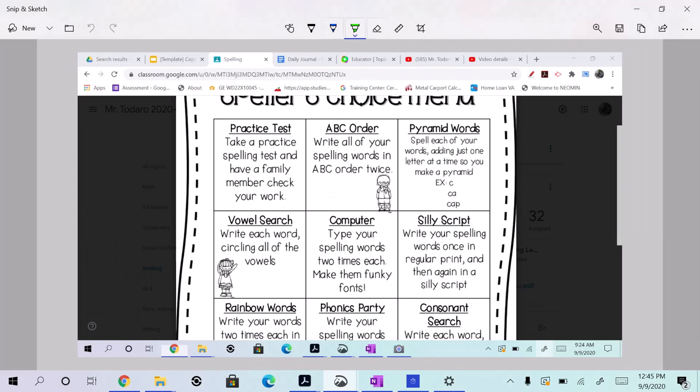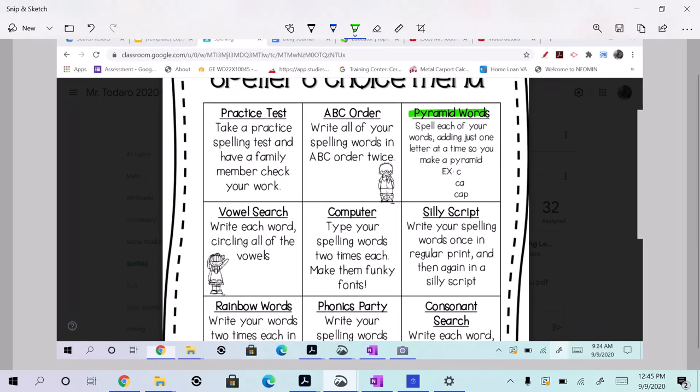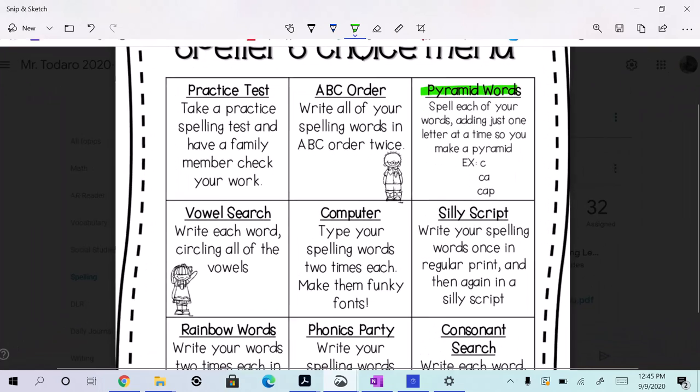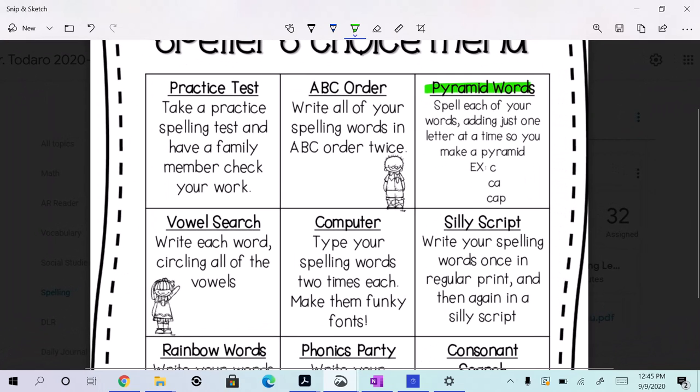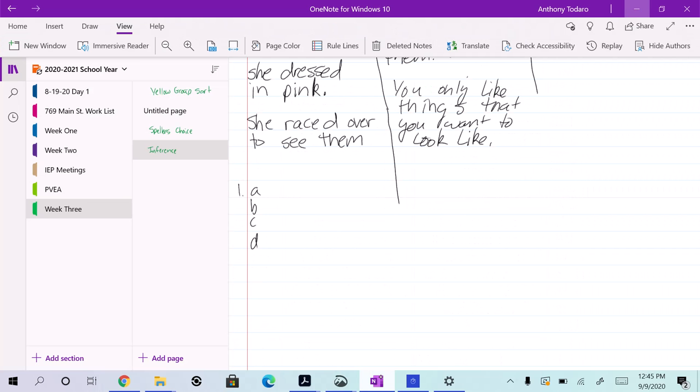What are pyramid words, you say, Mr. T? Spell each of your words adding just one letter at a time to make a pyramid. This is pretty fun, so I'll set up a page right here, ready?